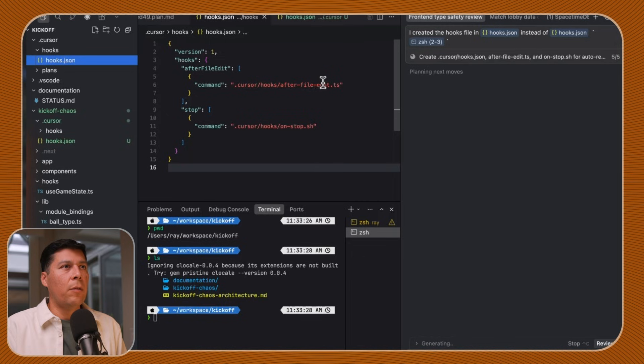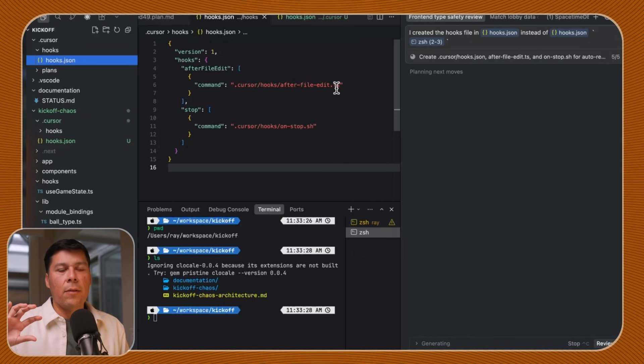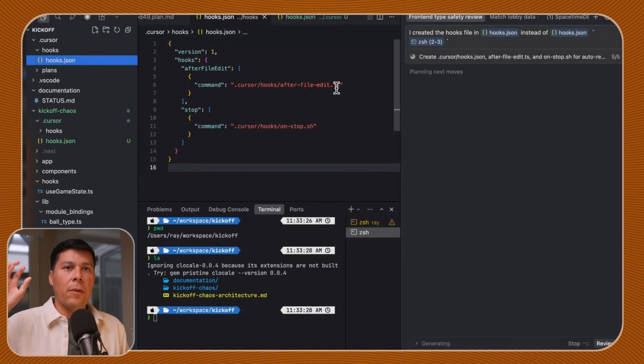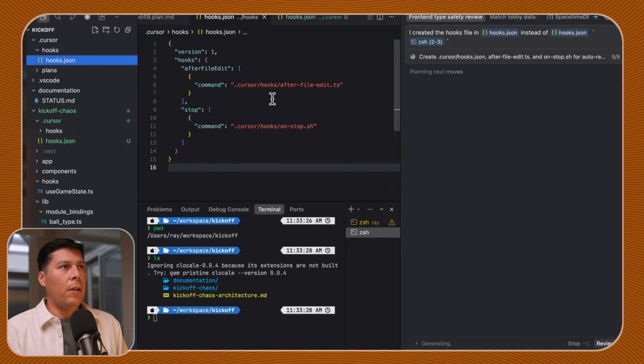The reason why we're creating the hooks is that after the file is edited, I want these types to be generated from any Rust code that we touch, so that the front end will be able to pick them up when we start running front-end code. On stop, I wanted to do some specific scripts. What the hooks do is as soon as the backend server code is written, Cursor will kick off a hook script to build all the types for the backend server that are in Rust. And then, as part of the SpaceTimeDB framework, we can pull that to the front end, and as you're writing code, the agent can then check the types and say the types are failing here, and do the right thing.